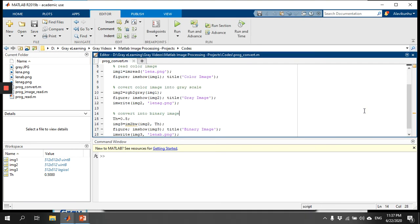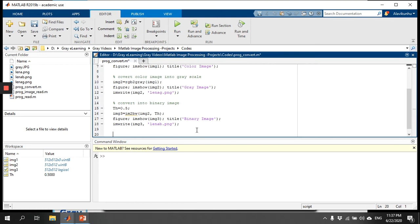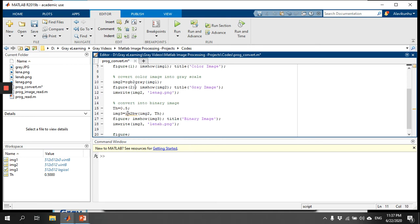Now that we have all three images, if you want to display them all in the same window, you can use the subplot command. Let me save a new figure — you can number the figures: figure one, figure two, figure three, and so on.